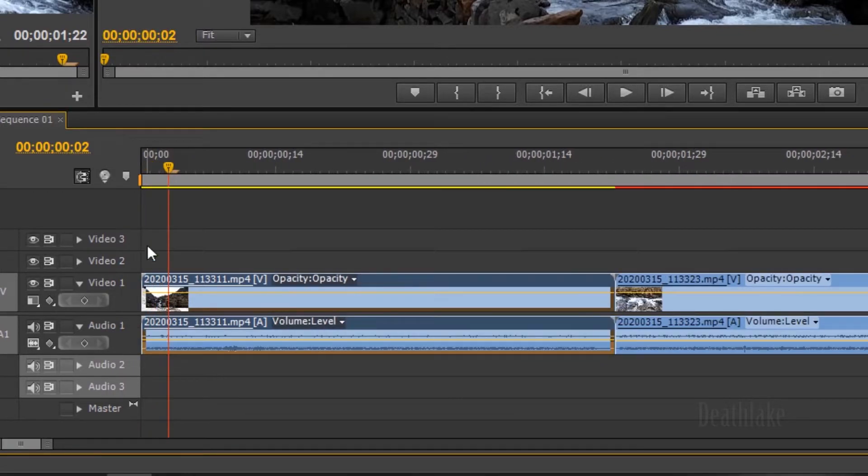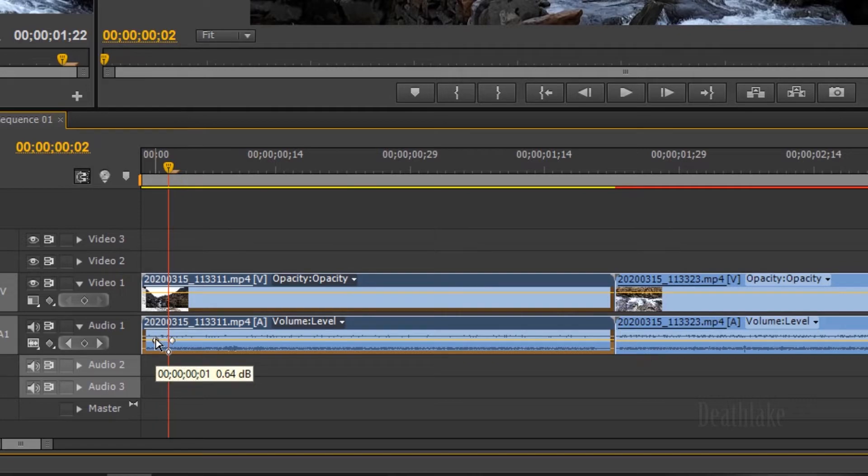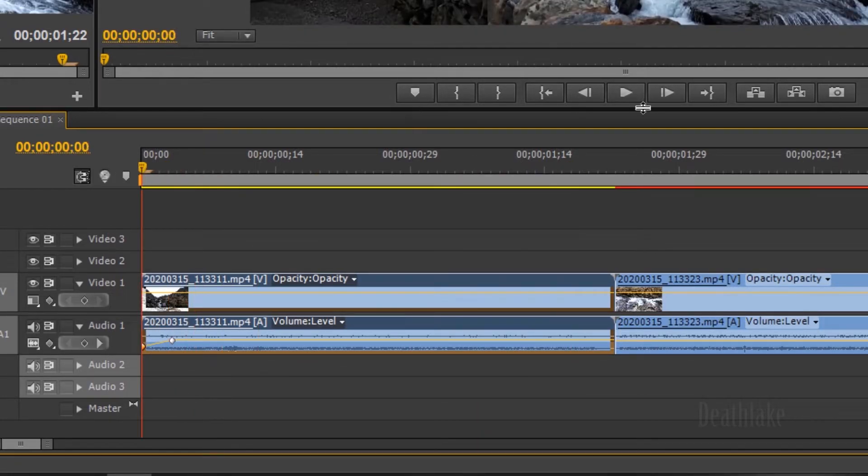If you want to ease in, ease out, you press ctrl, you click on the point over here. For example, that will ease in. That's the sound.